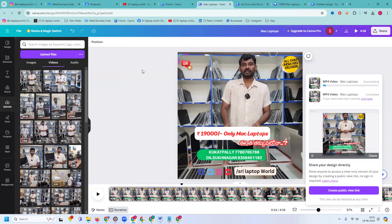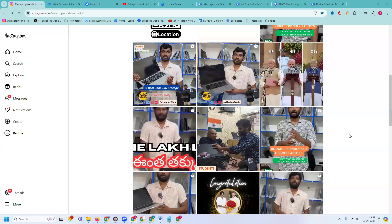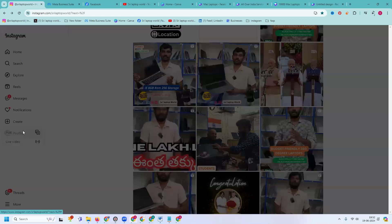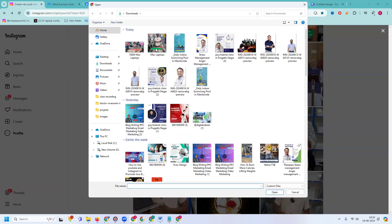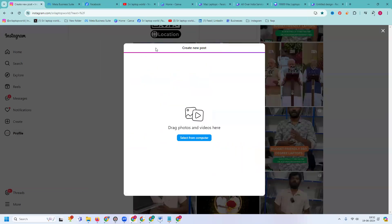The content will be 19,000 only for Mac laptops, so they will be providing laptops for 19,000. Now I'm preparing the content here. First of all I'm going to Instagram and clicking this. What are the video options we have here.